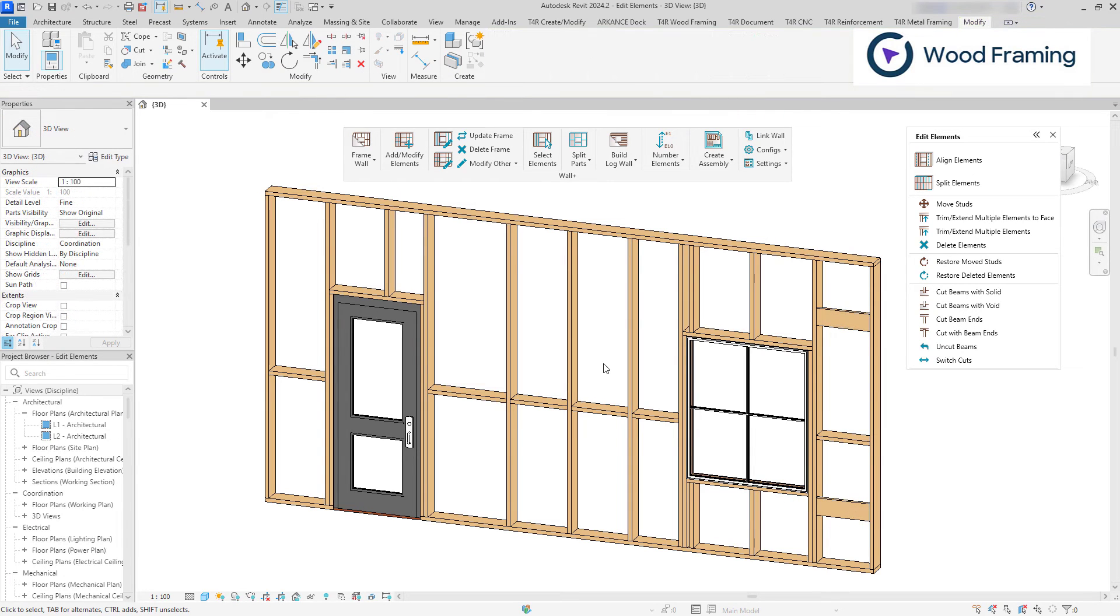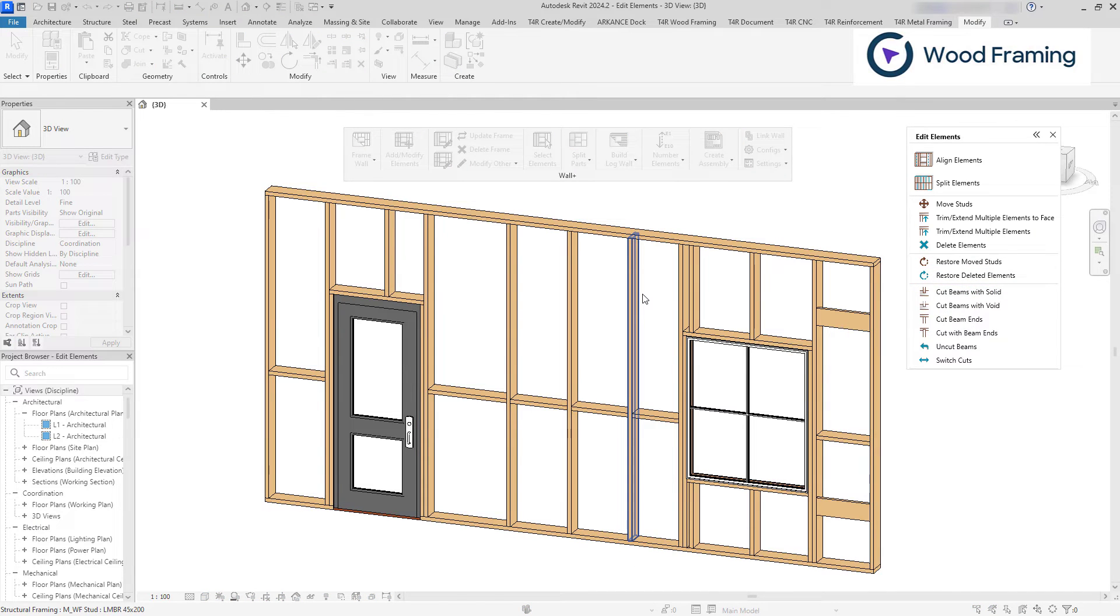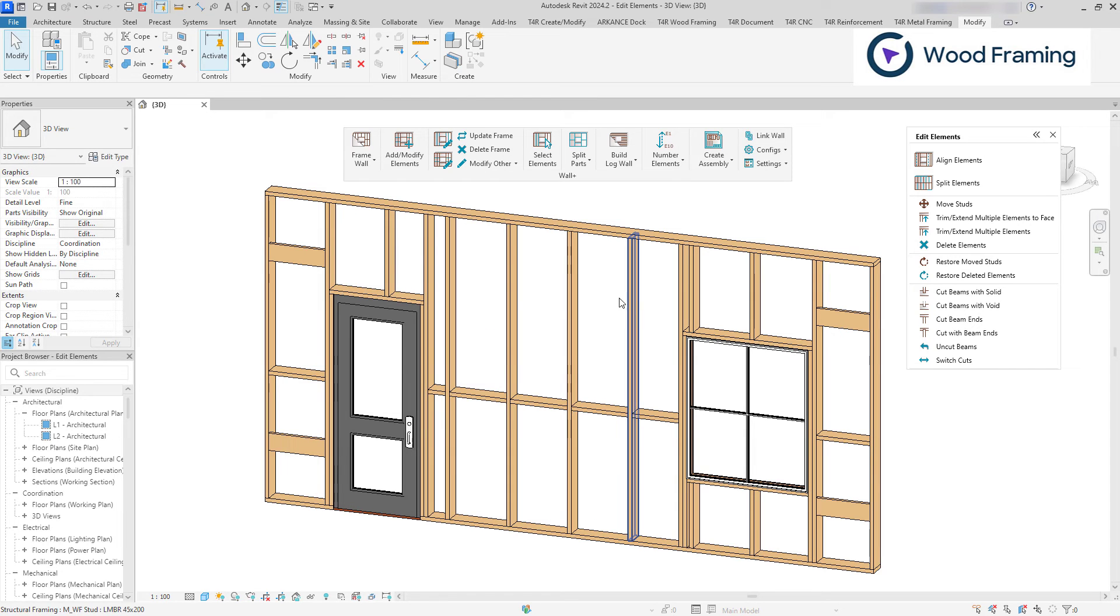You can restore deleted elements too. Again, select the wall or any framing element within that wall and all deleted elements will be restored.